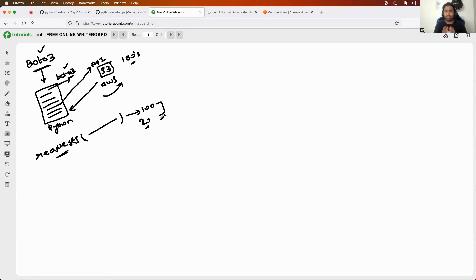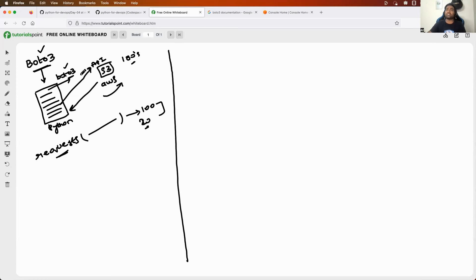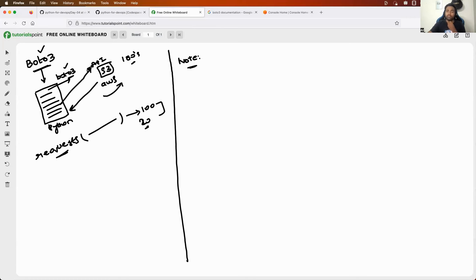Boto3 abstracts a lot of details so you don't need to learn serious Python programming. Now, one prerequisite to mastering Boto3 is that you need to first learn how to use AWS from the UI. If you want to create an S3 bucket or EC2 instance using Boto3, you should first know how to create them through the UI.